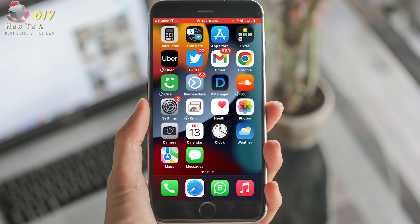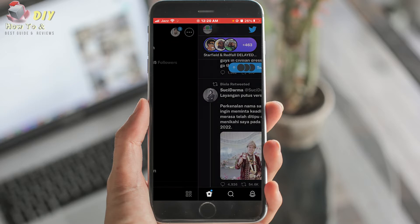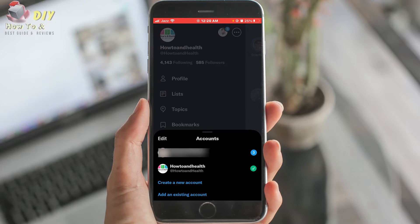First step is open the Twitter app on your mobile. In the top left menu, tap your profile icon. Then tap the more icon — the three dots at the top right. From here you can create a new account or add an existing account.